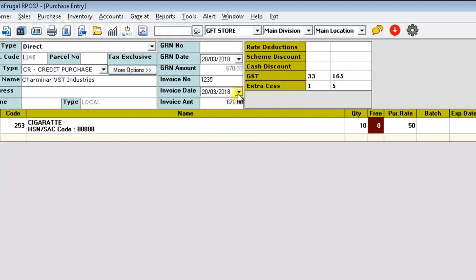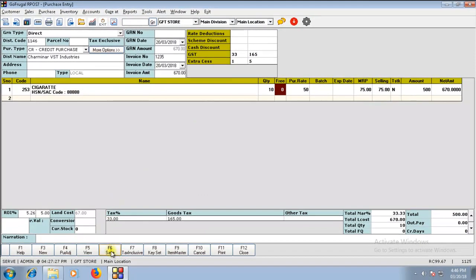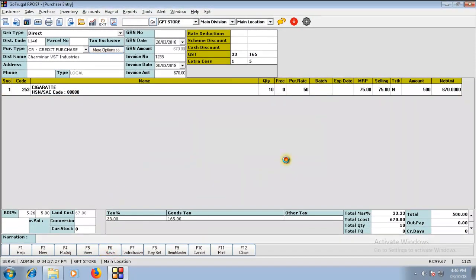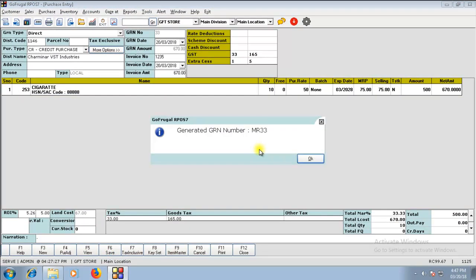After entering the purchase, click on Save. Now, you have saved a Purchase Invoice with GST which includes CES percentage as well as Extra CES amount.